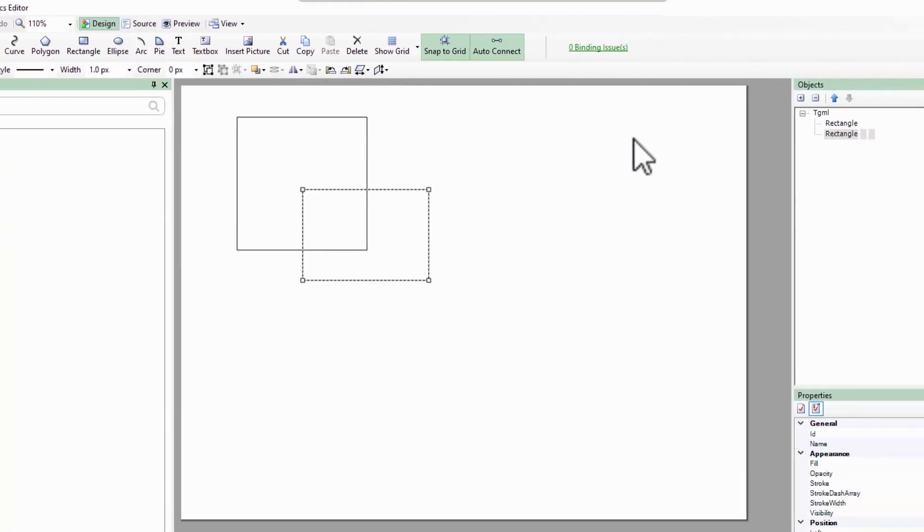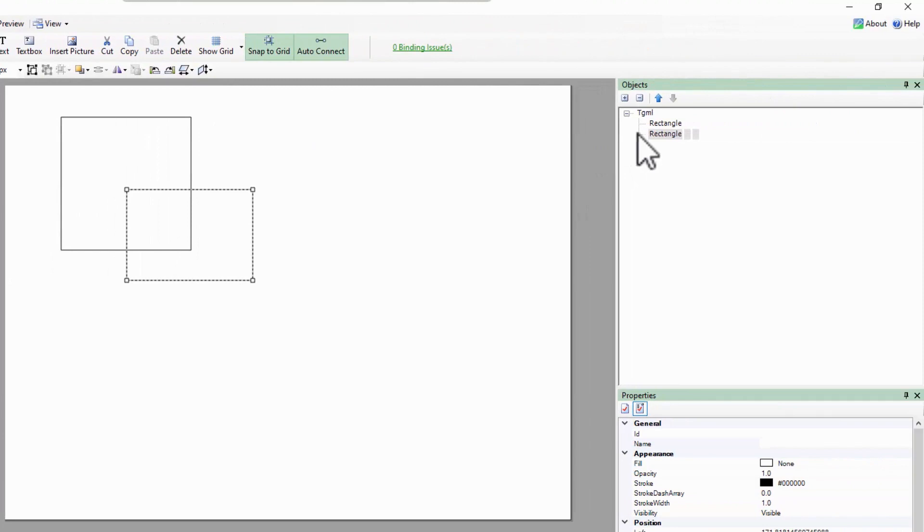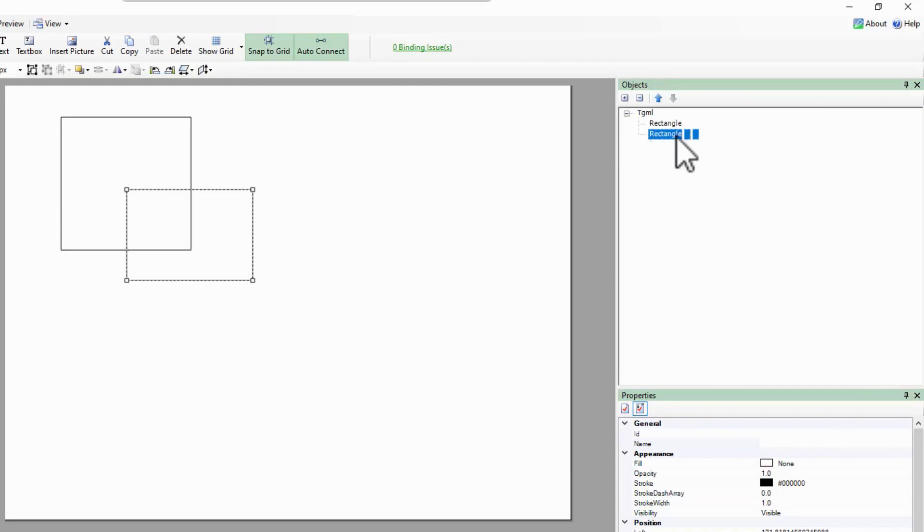Over in the object tree, I've created two rectangles. Clicking on either of these selects it in the properties pane below.